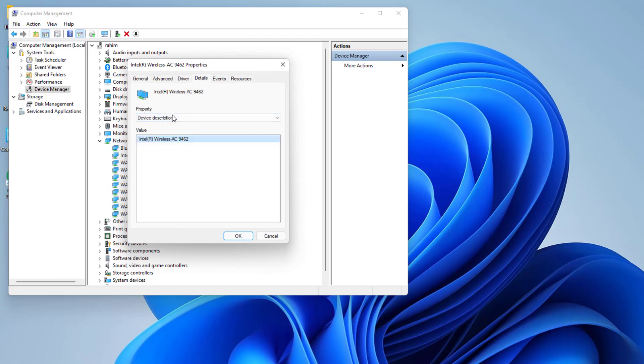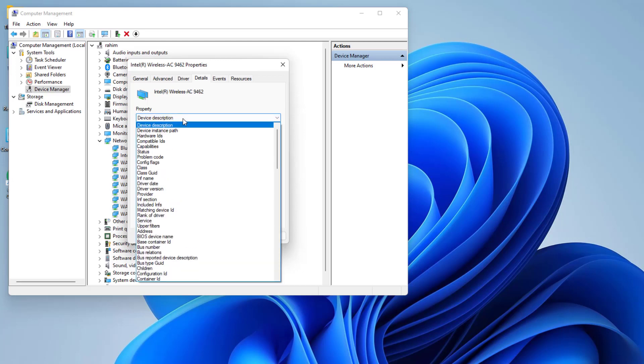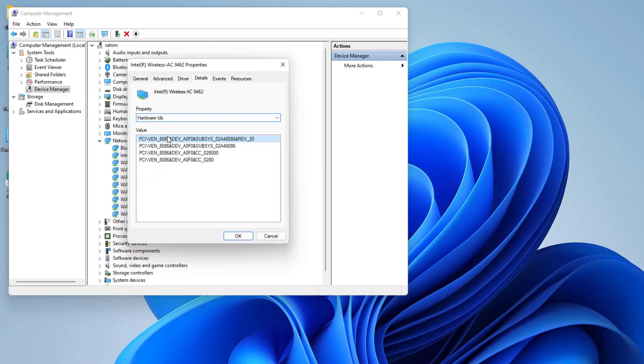Here you're going to see the property Device Description. If you choose Hardware IDs, you're going to find your hardware IDs.